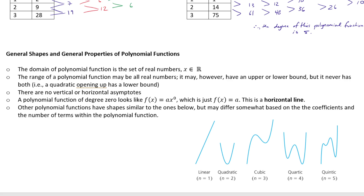Moving on to the general shapes and properties of polynomial functions: the domain of a polynomial function is the set of all real numbers, so all polynomial functions span all x-values. The range may be all real numbers, however it may have an upper bound or a lower bound — but never both. For odd-degree polynomials like linears and cubics, the range spans all real y-values, while even-degree polynomials may have an absolute minimum or maximum.